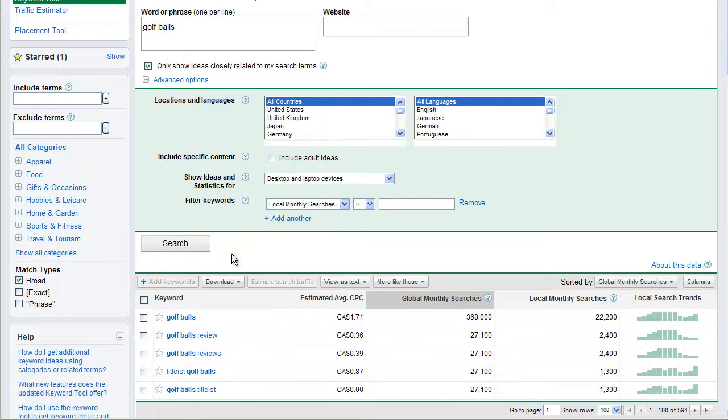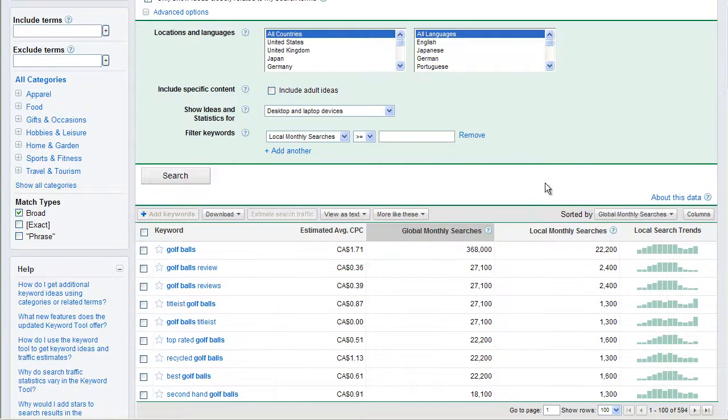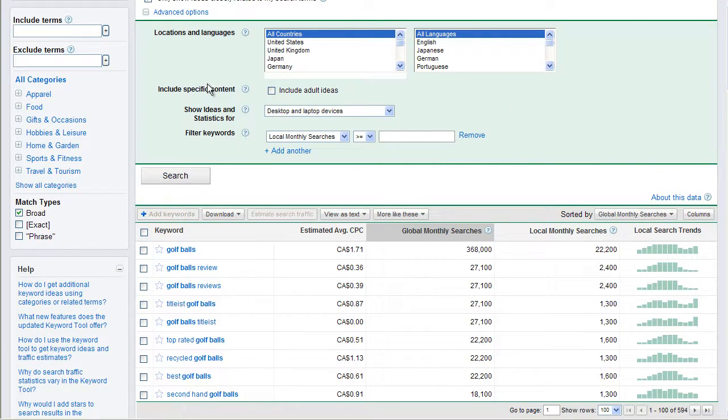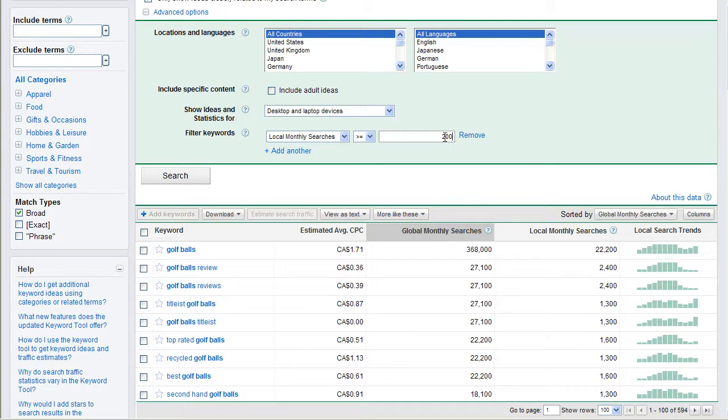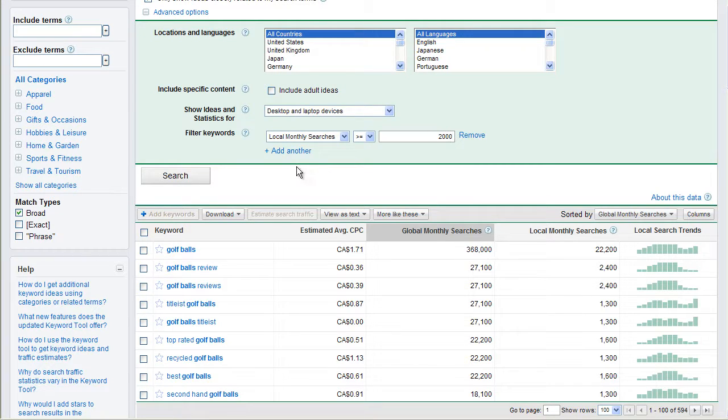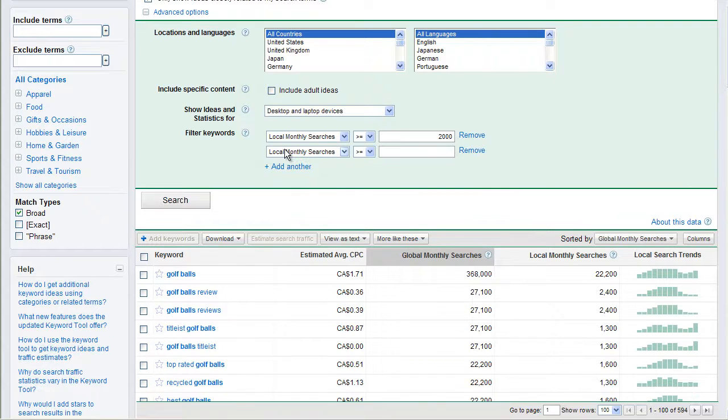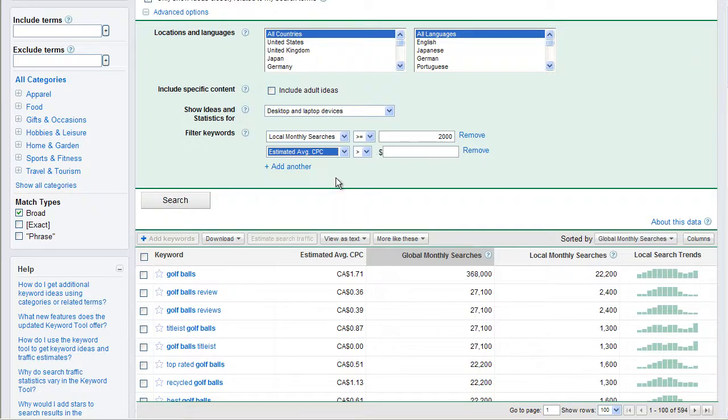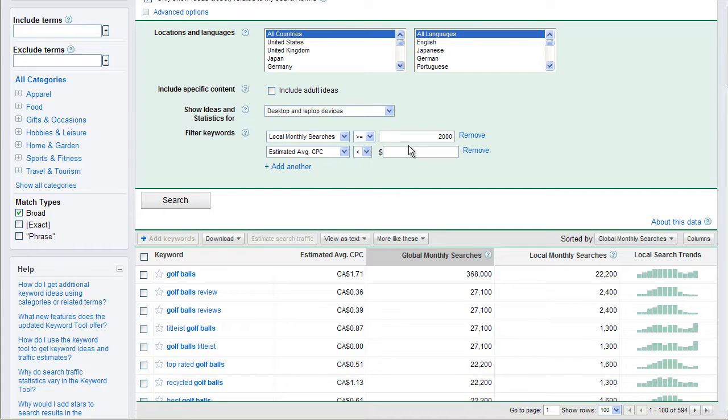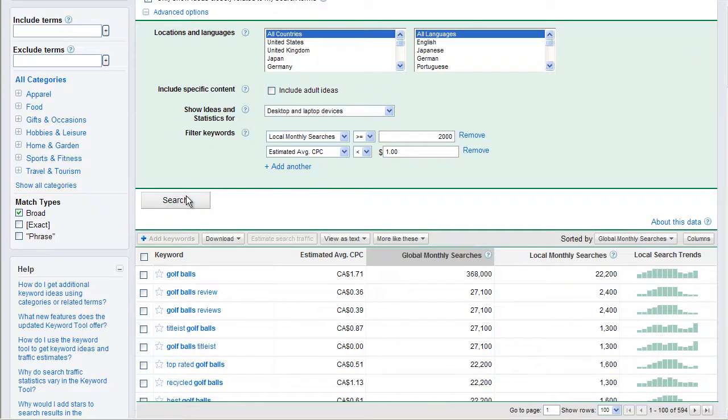Now, next thing we can do is we can also filter keywords. So in golf balls here, we've got phrases only related to my search terms. If we wanted to, we could say, you know, I only want phrases that have, you know, 2,000. And this is really going to limit this. I'm going to break it down to phrases with a search greater than 2,000.